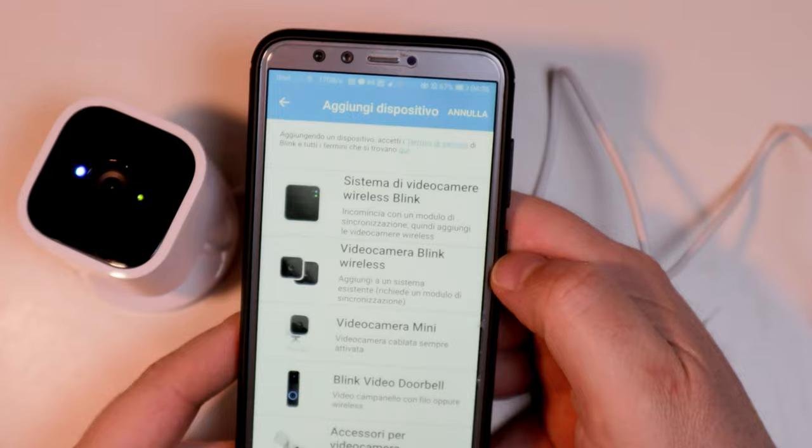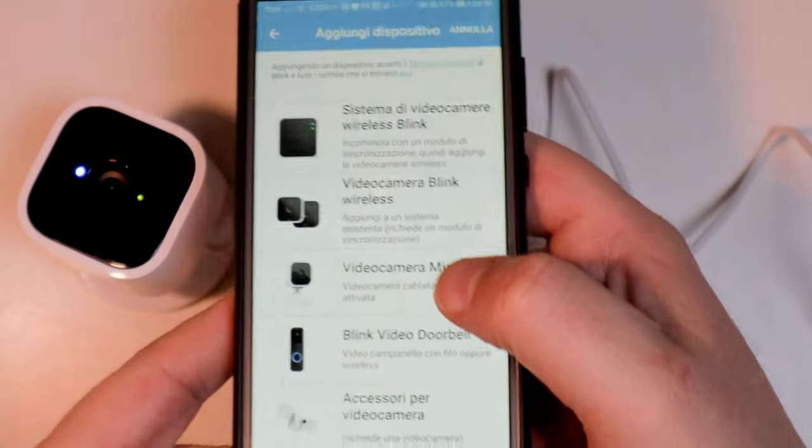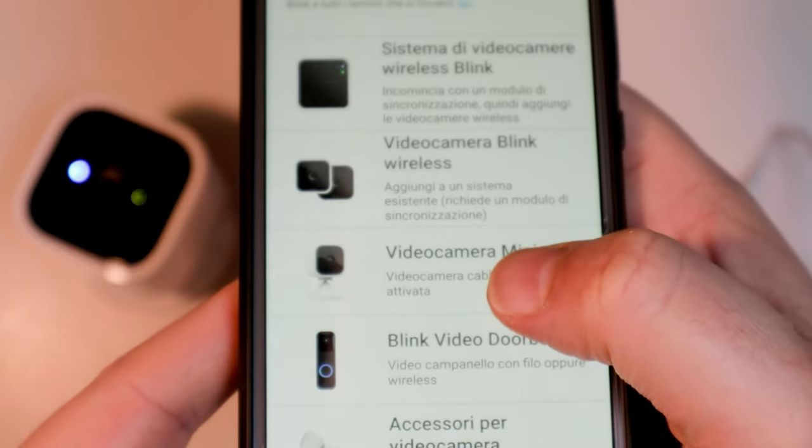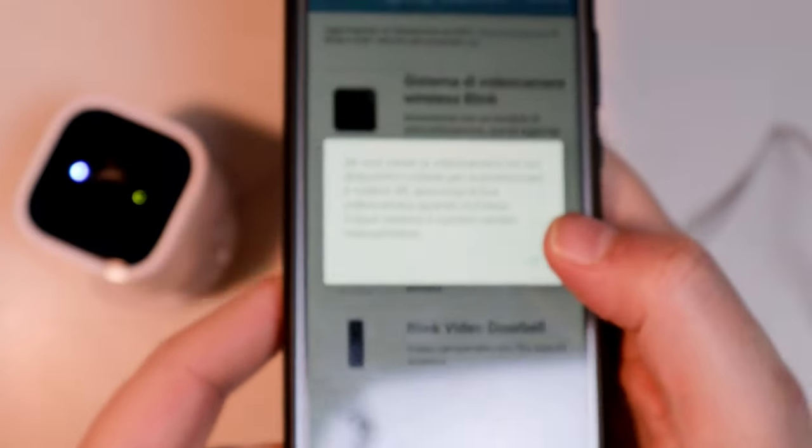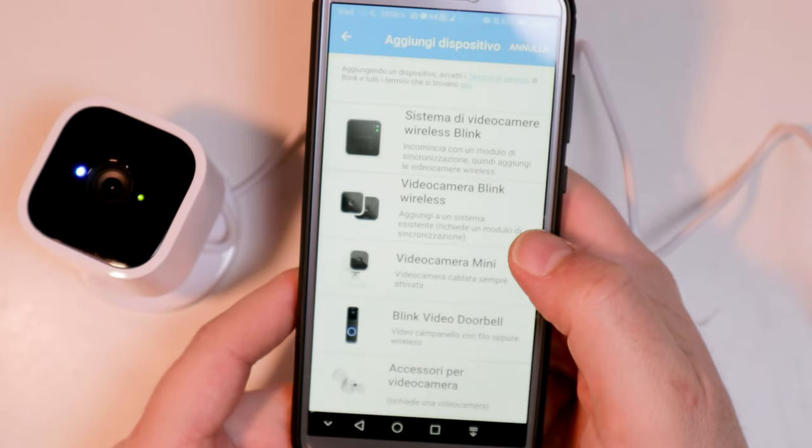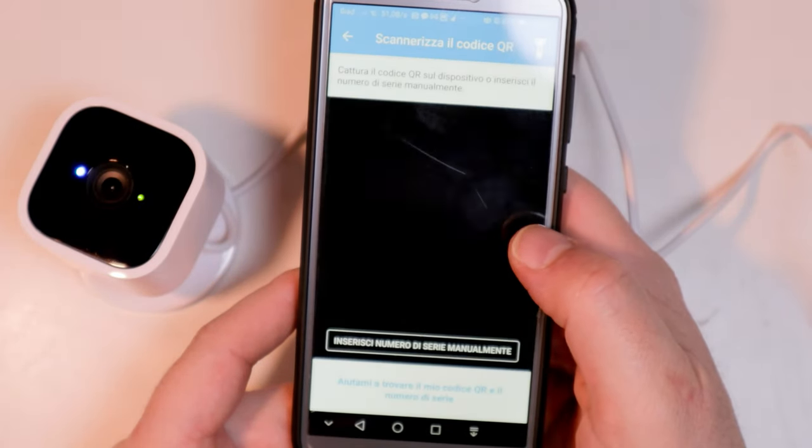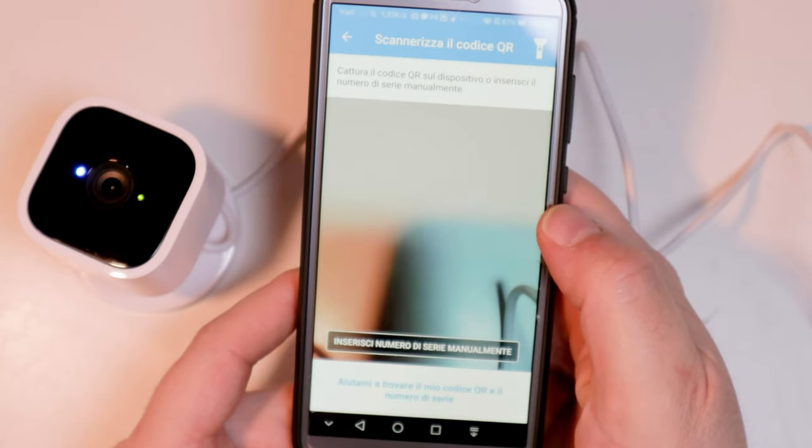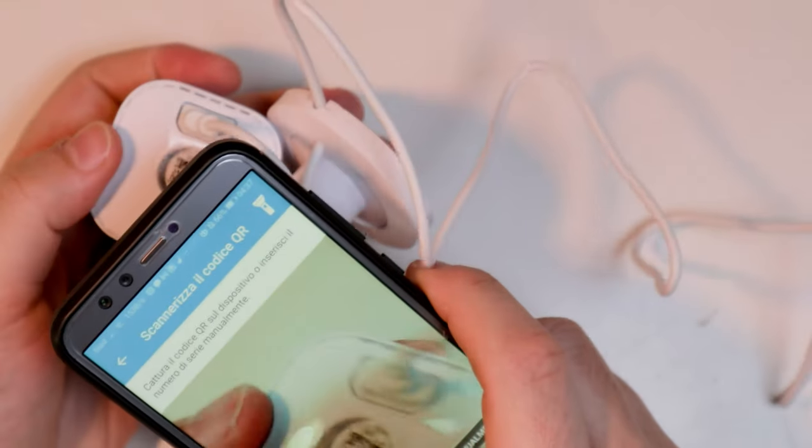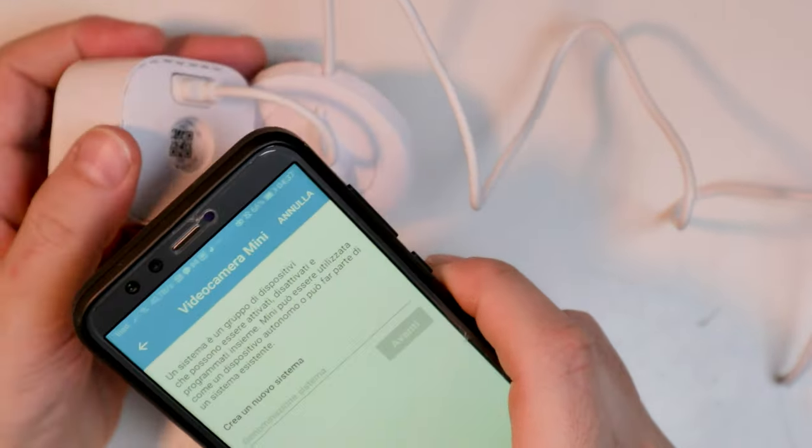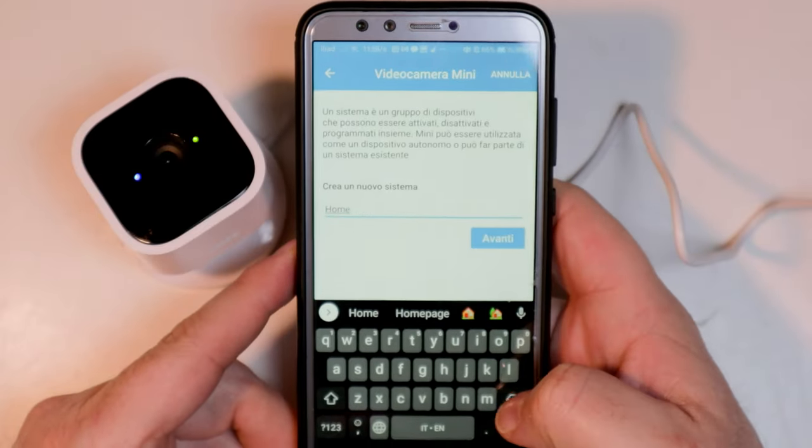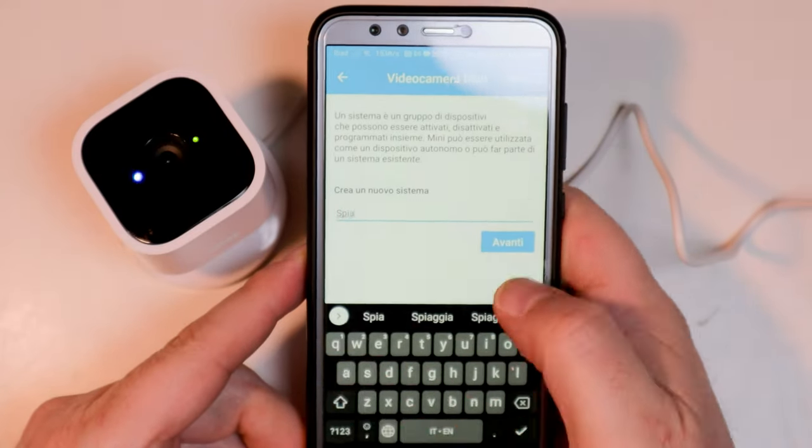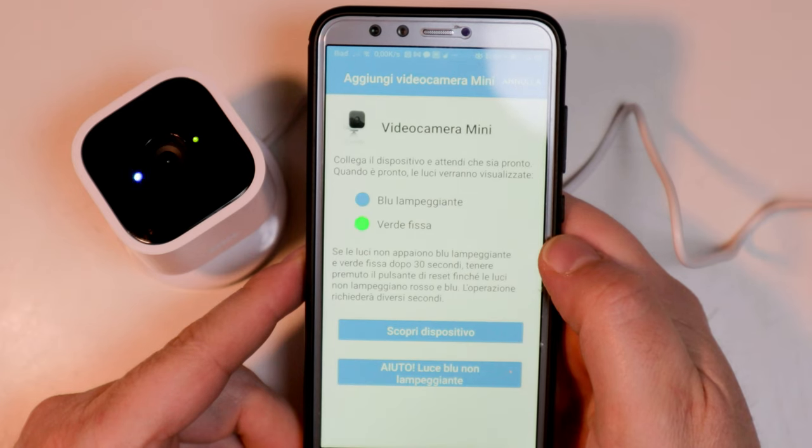Add the device, specifically the Blink Mini, by scanning the QR code on the back of the camera. Then create a system, a group of devices to be managed together.